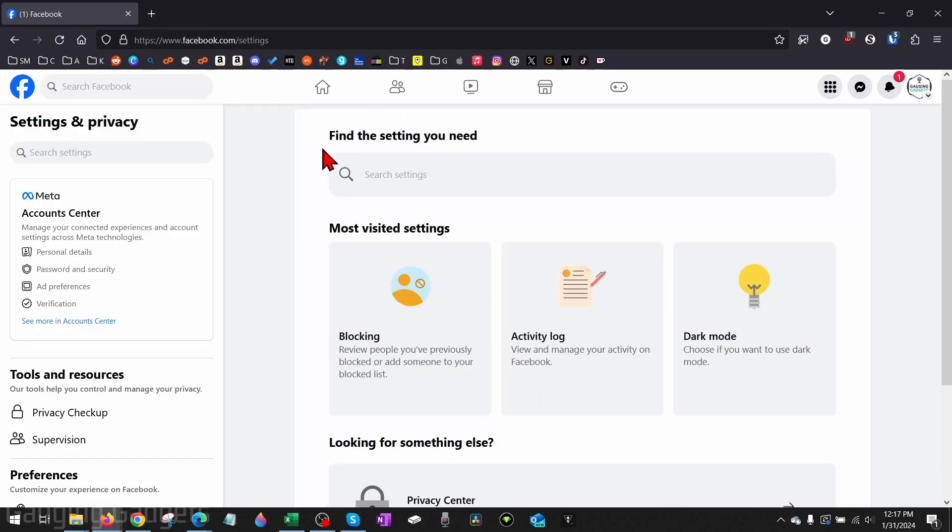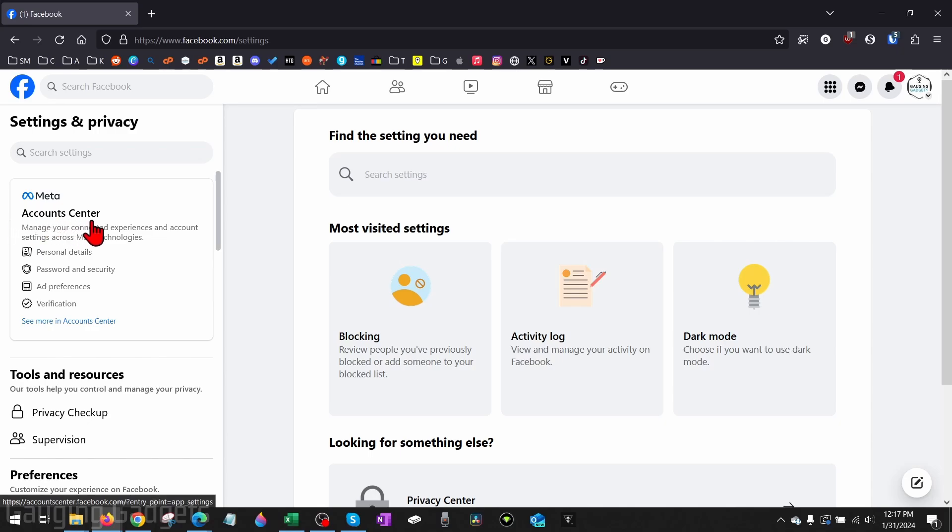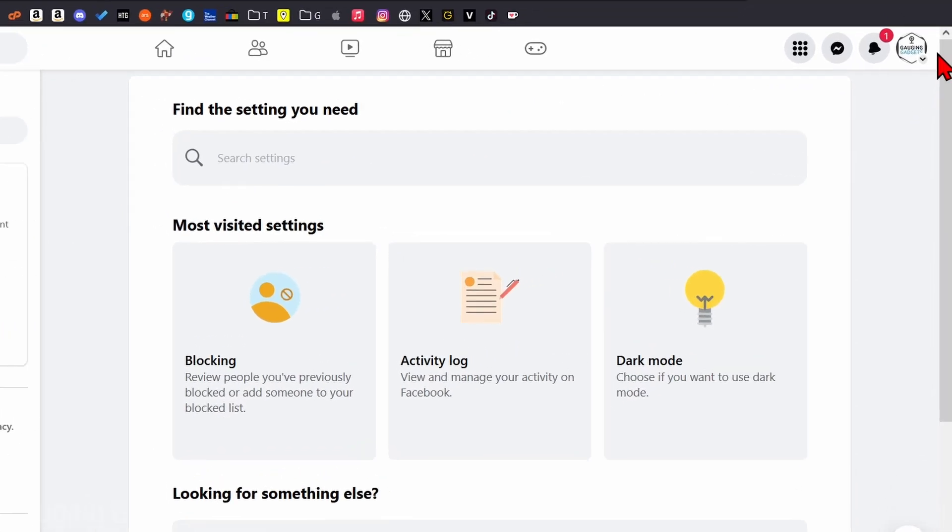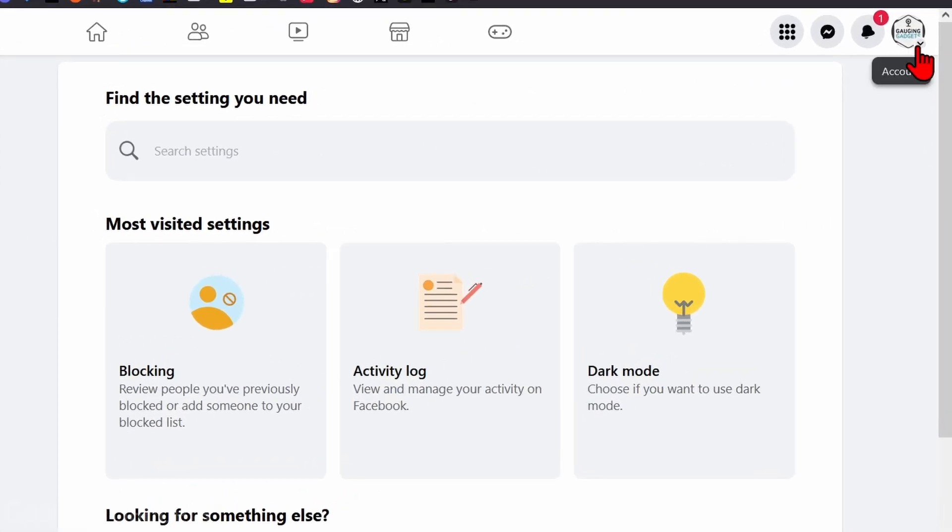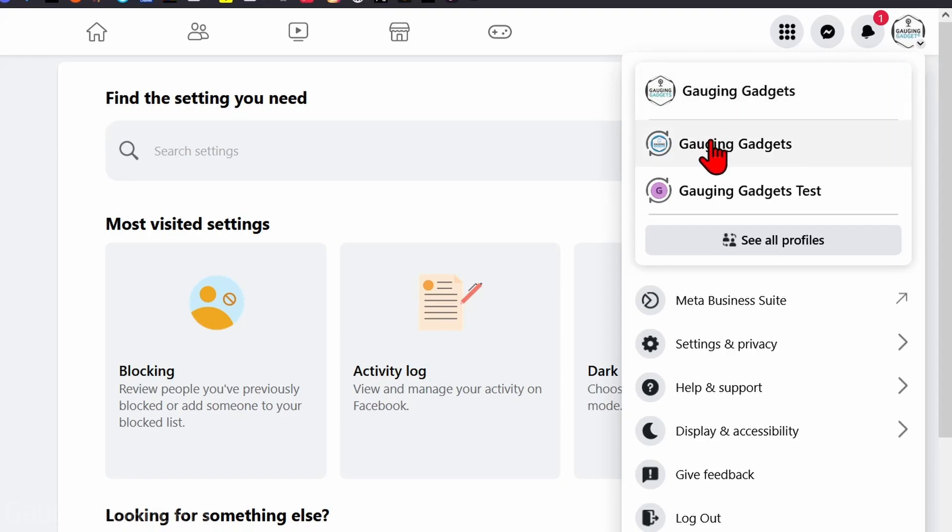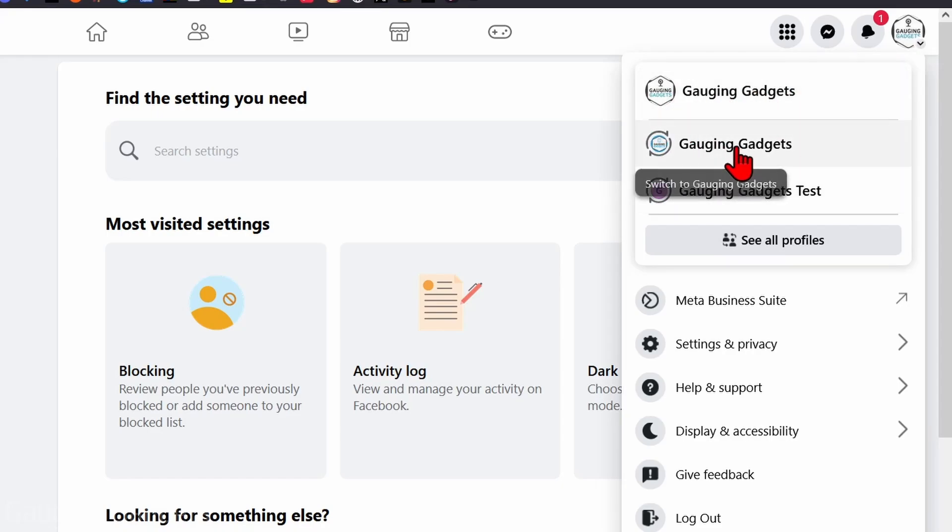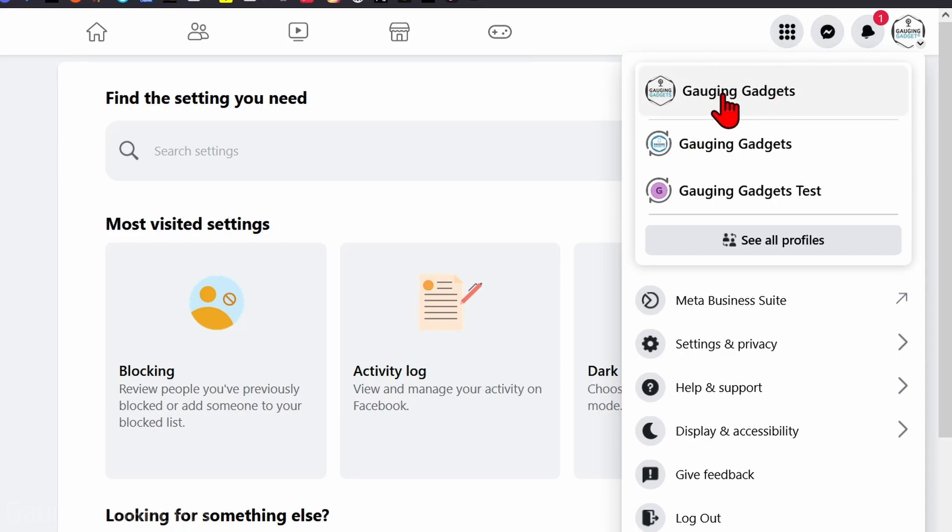Now that we're in the settings, you should see Meta Account Center. If you do not see this, that means that when you selected the profile image in the top right, you probably currently have a Facebook page selected, not your Facebook profile. So make sure that you have the correct profile selected in this list. You can also select See All Profiles to find the correct profile.